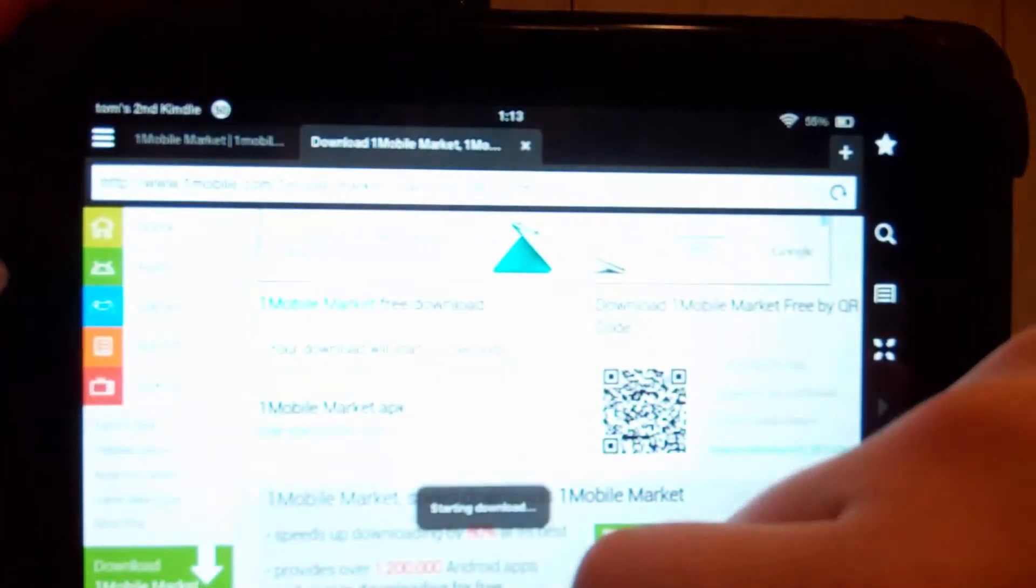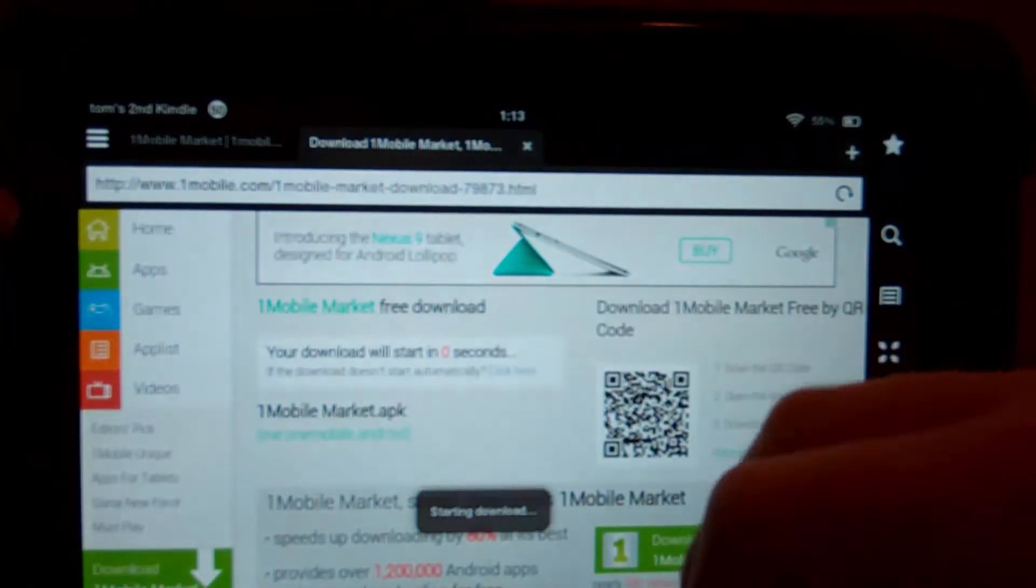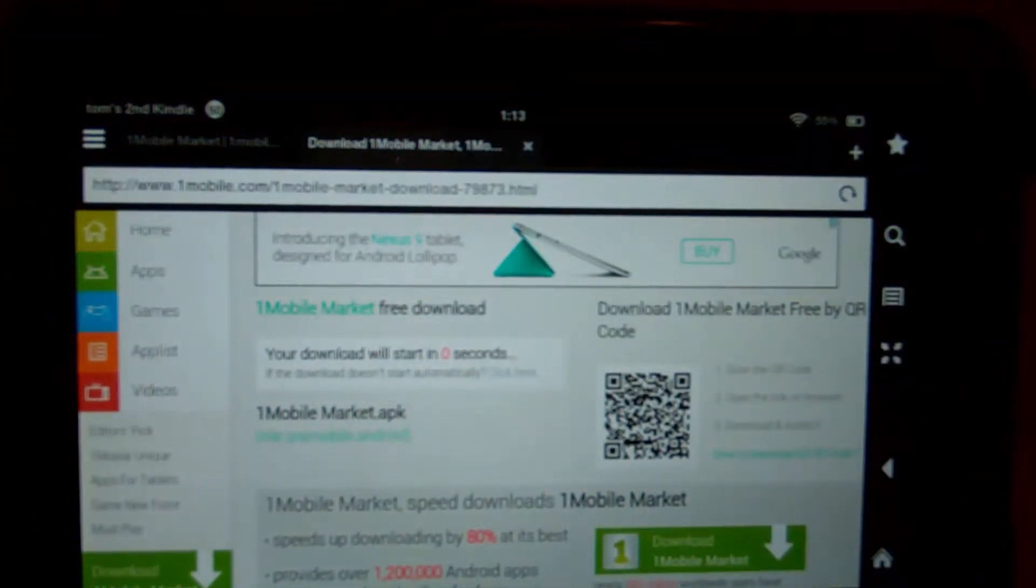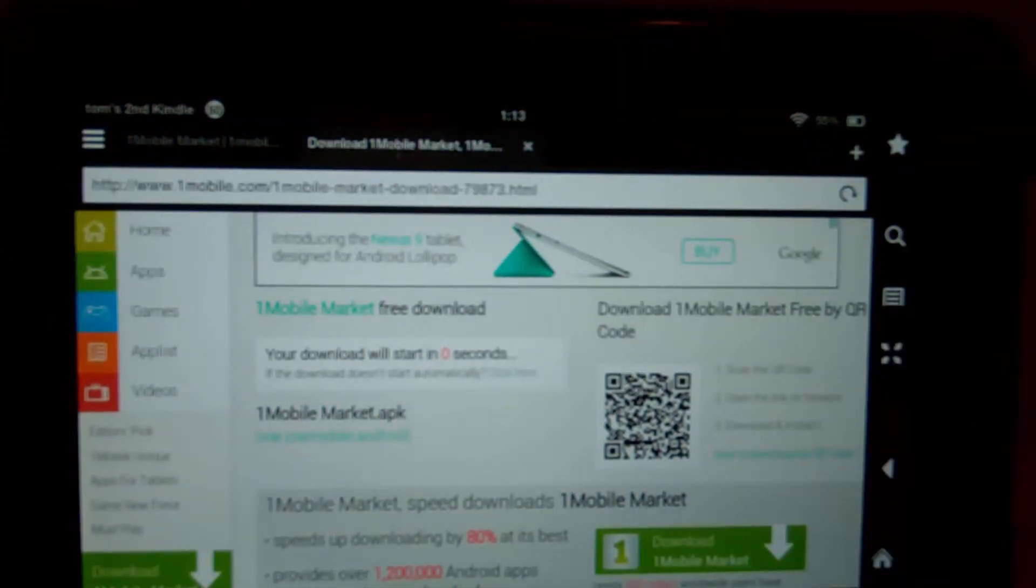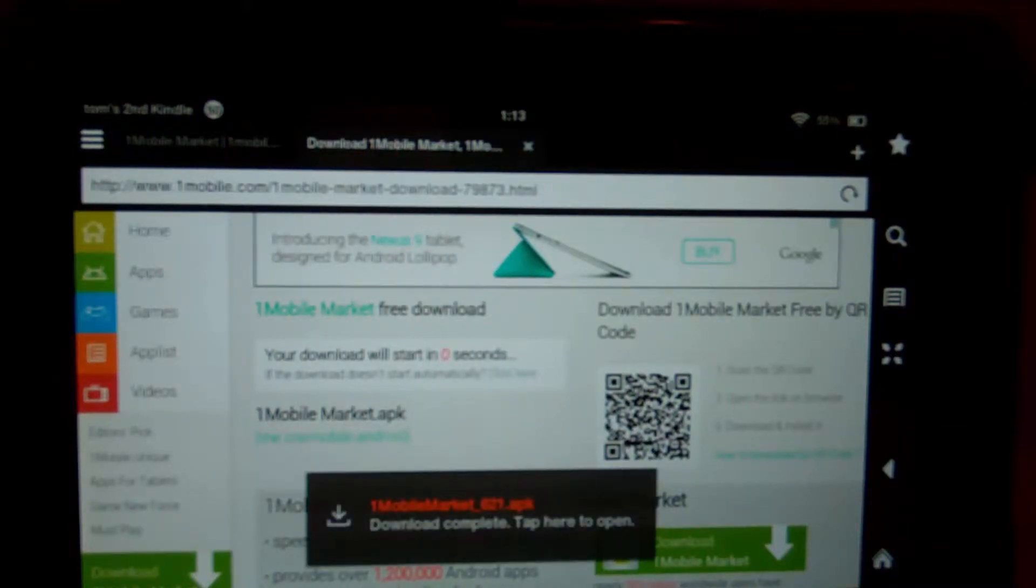And then we hit download file, confirm, and we just wait. Starting download. Wait a few seconds while the download loads.